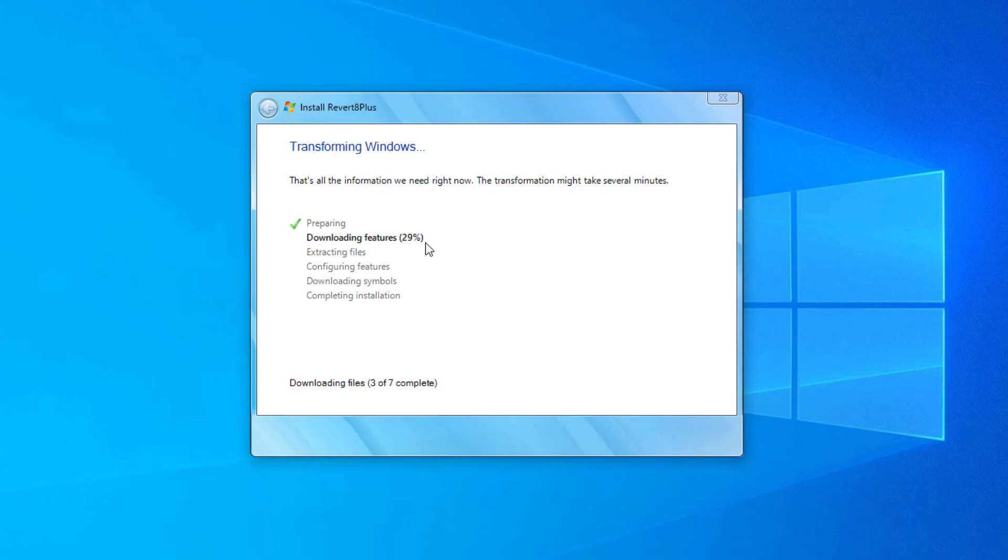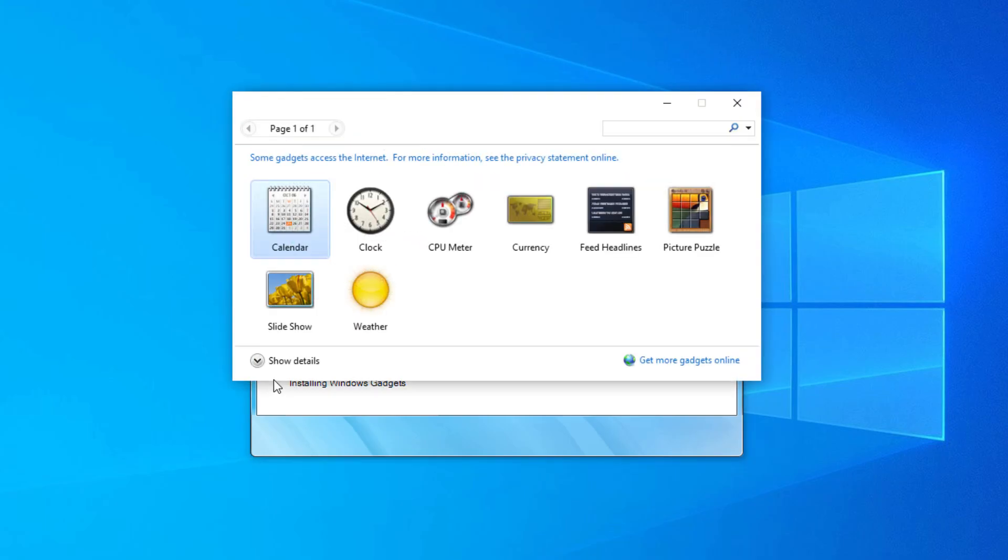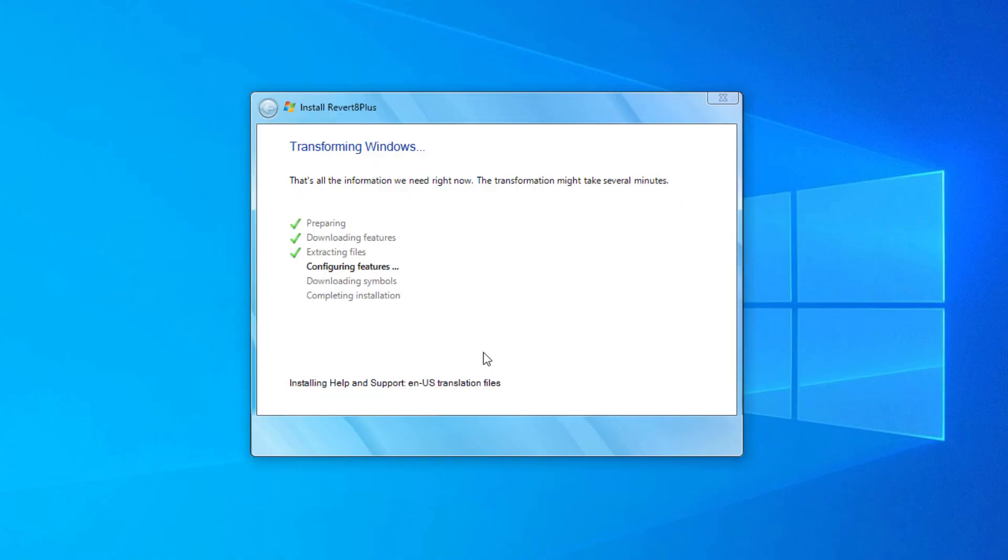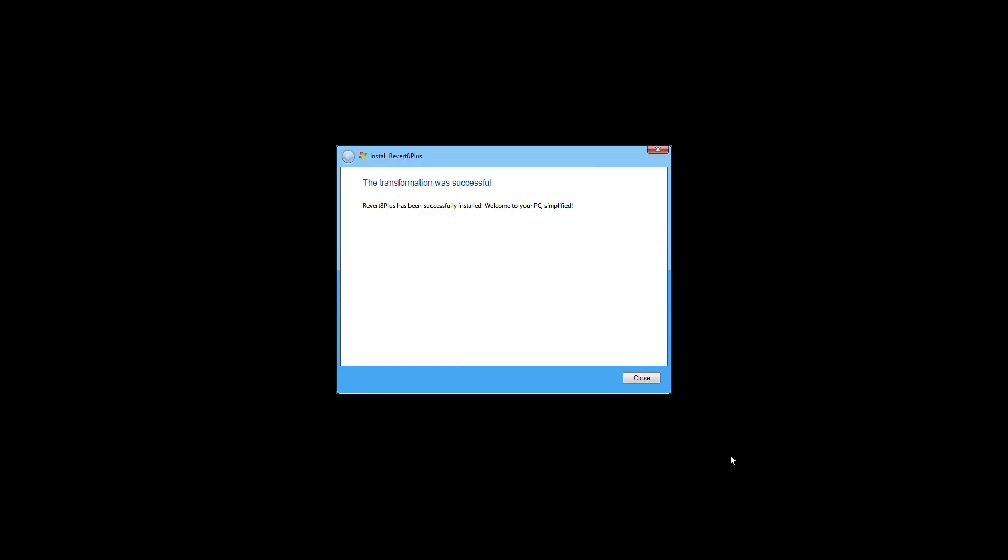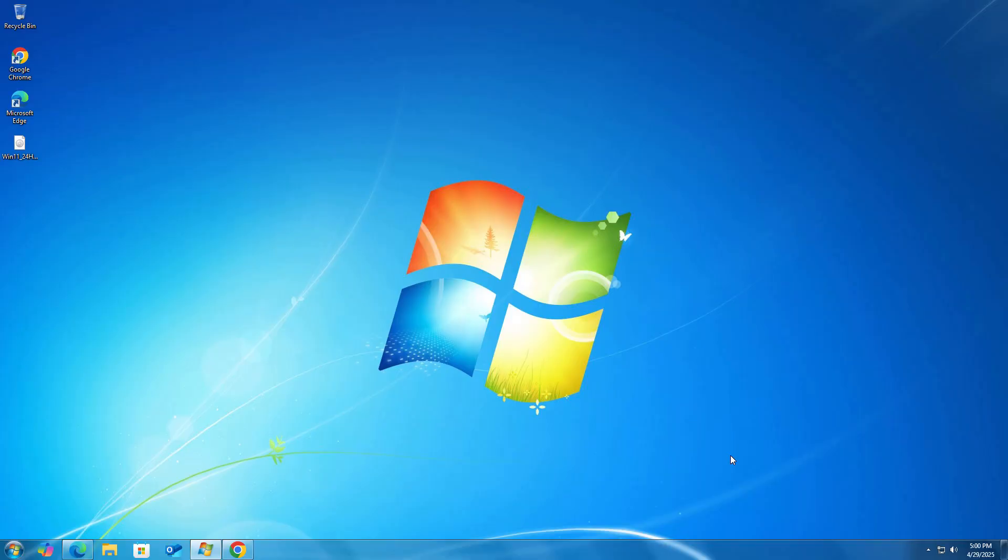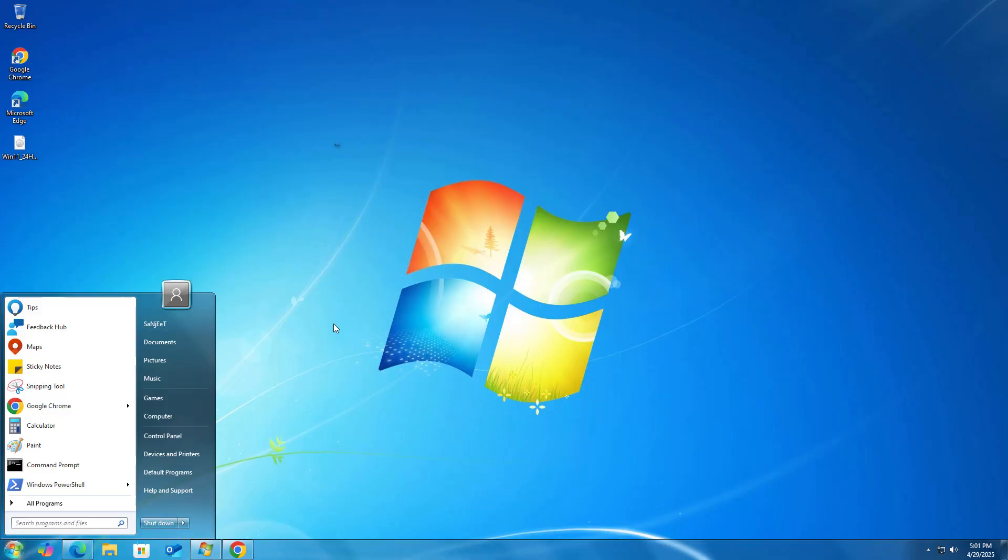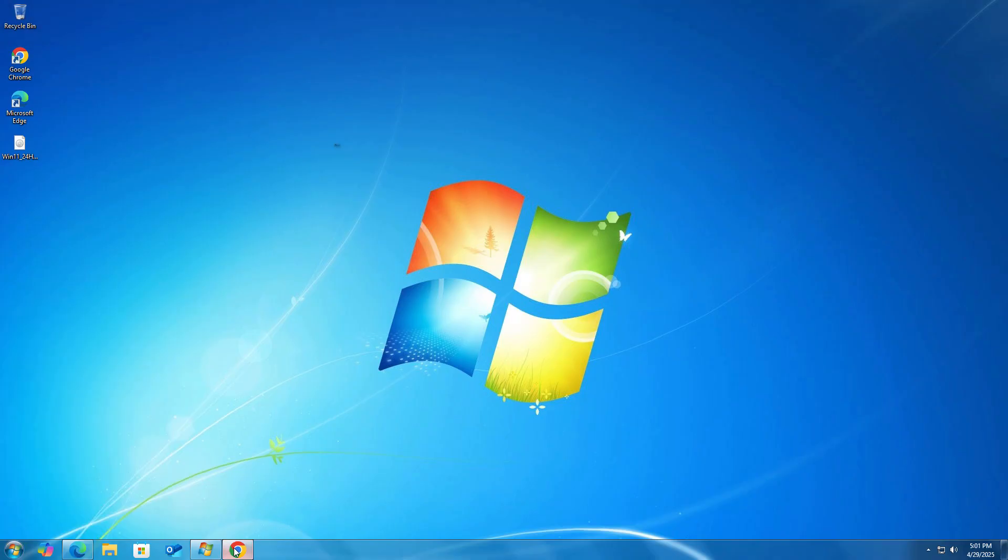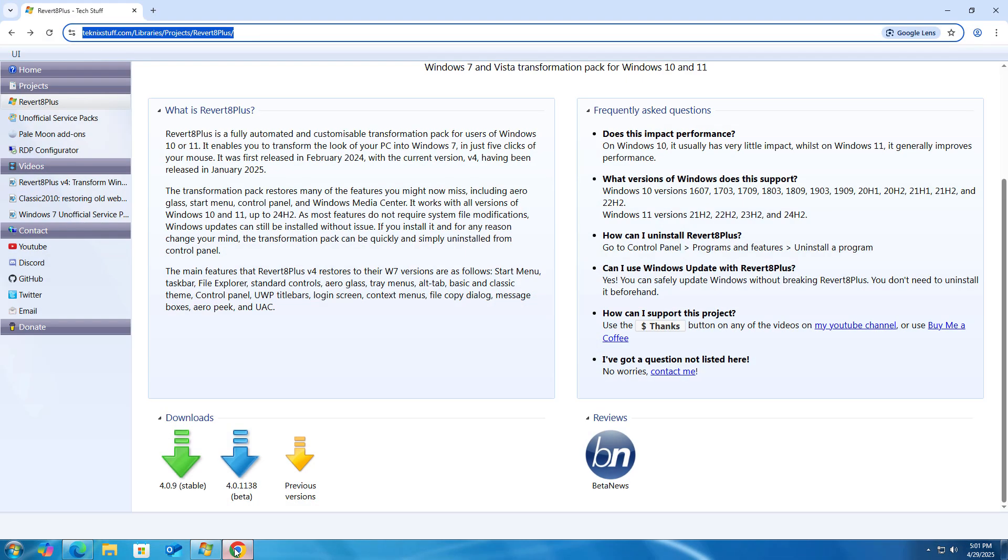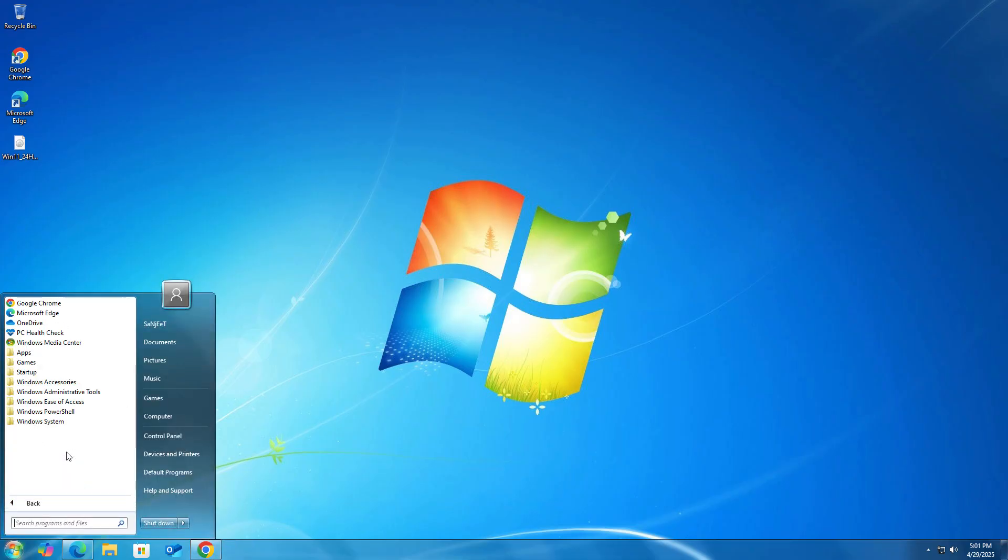Okay, so this is how you can make your Windows 10 look like Windows 7 in just one single click. You have noticed you don't need to do much, just install it and you have it on your system.